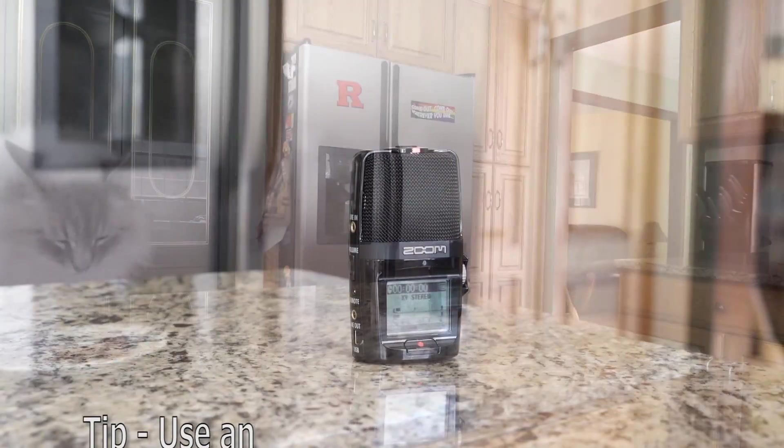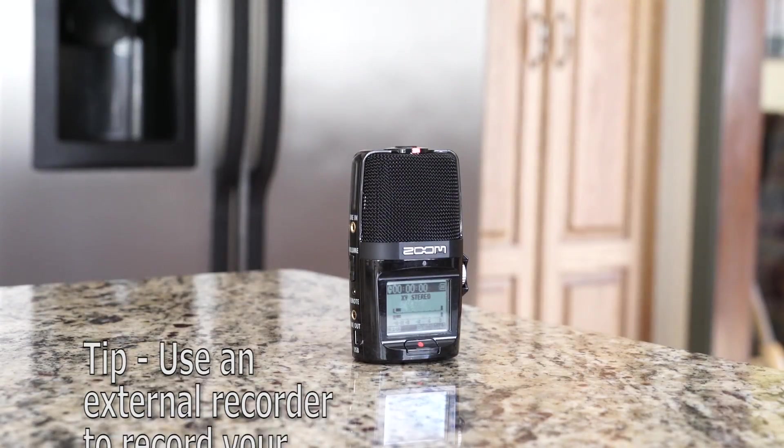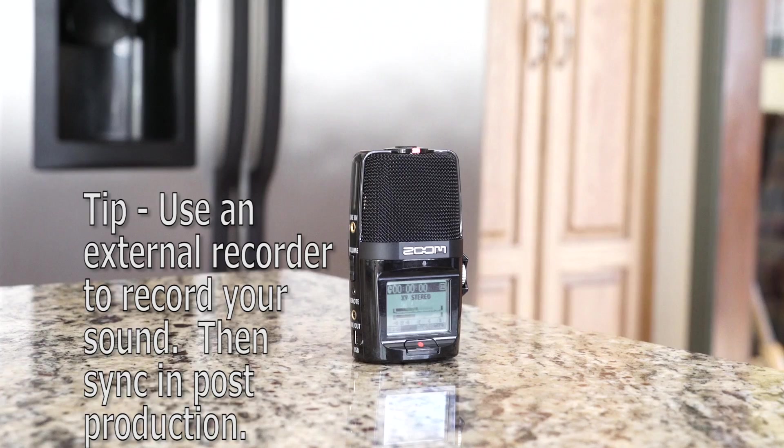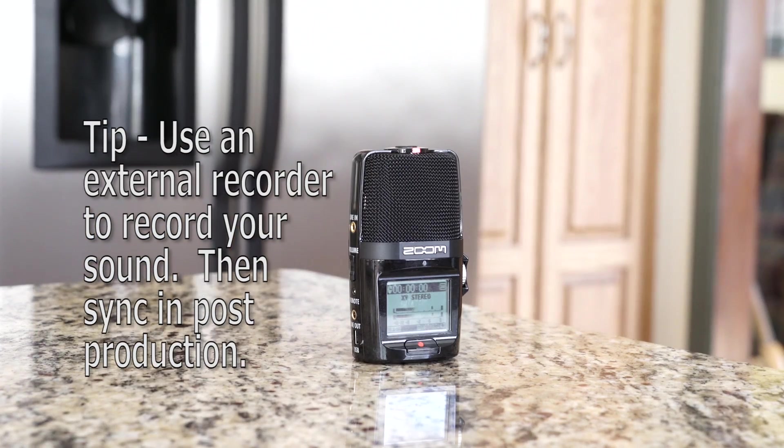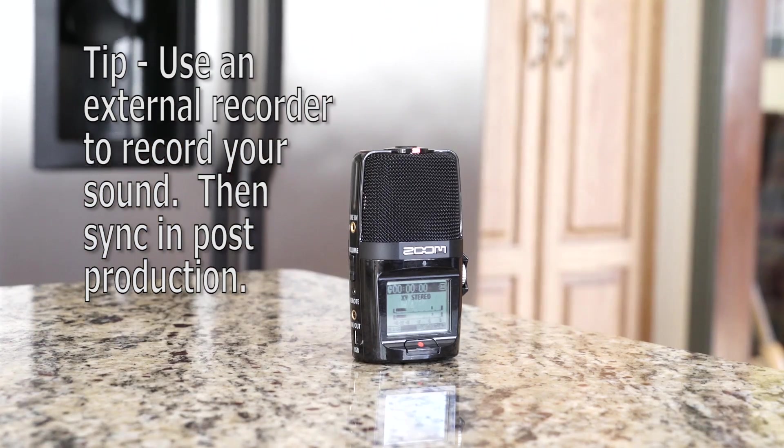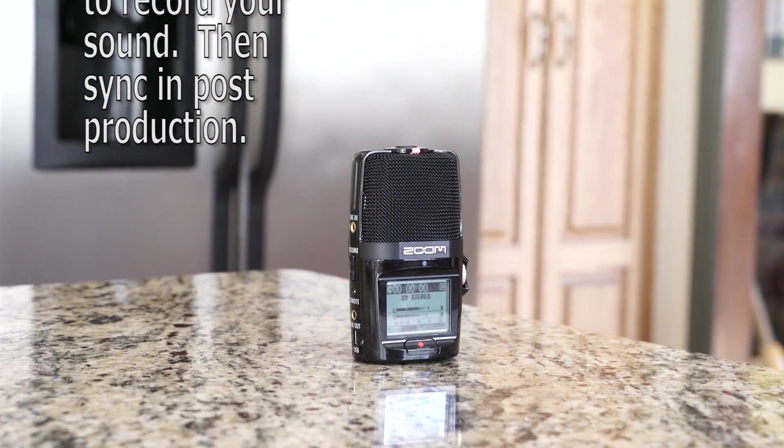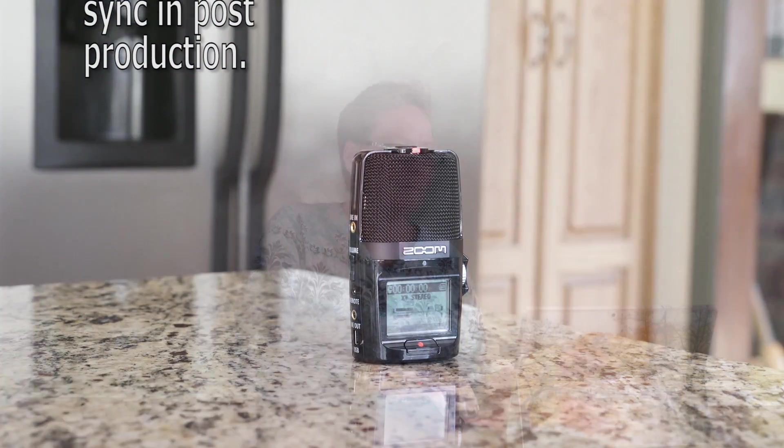I'm using a Zoom external recorder because it will give me a little cleaner sound than I would get with just my camera. And I'll sync up the sounds in post-production.